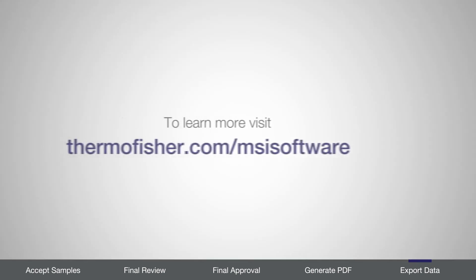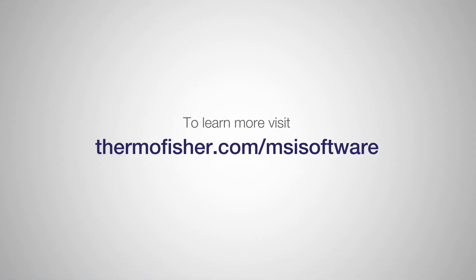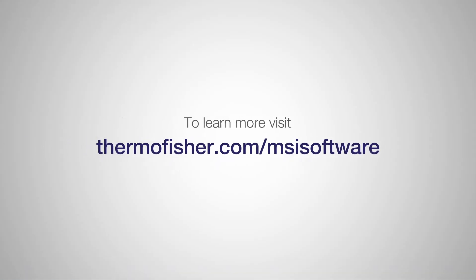And that concludes our video. Don't forget to check out our other videos in this series to learn more about the TrueMark MSI analysis software.